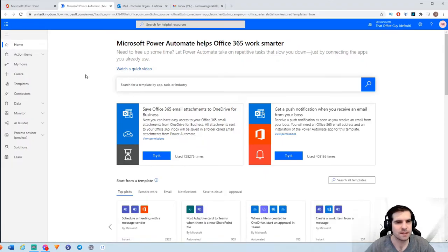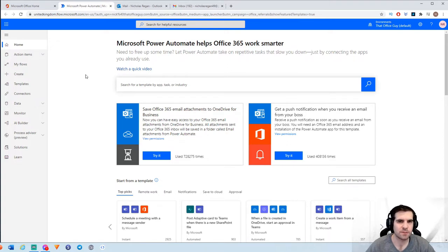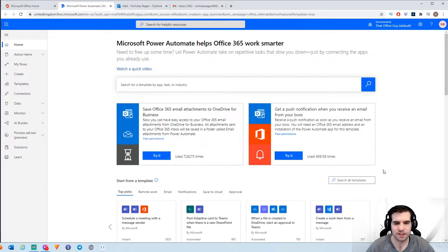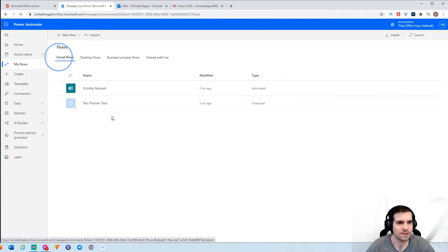That's going to open up Power Automate. Now, if you have not yet signed up to Power Automate, you can do so for free — you only need the free version at this point. Once you've signed in, you'll be presented with the main screen with all of the navigation bars on the left-hand side. What we want to do is click on My Flows to start with.